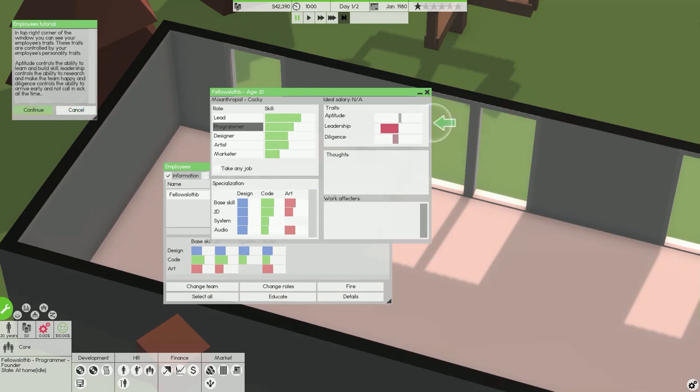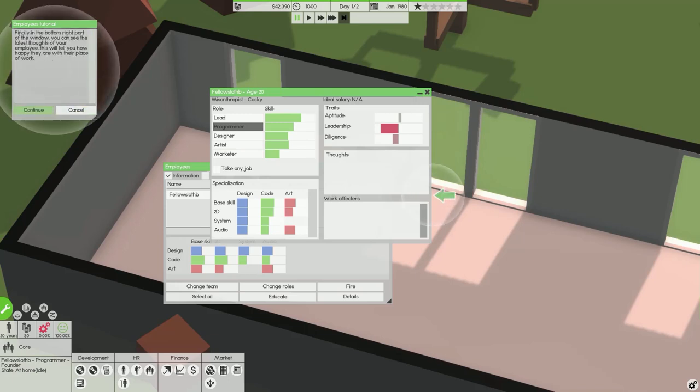Aptitude controls the ability to learn and build skill. Leadership controls the ability to research and make the team happy. And diligence controls the ability to arrive early and not call in sick all the time. Finally you can see the latest thoughts of your employee.